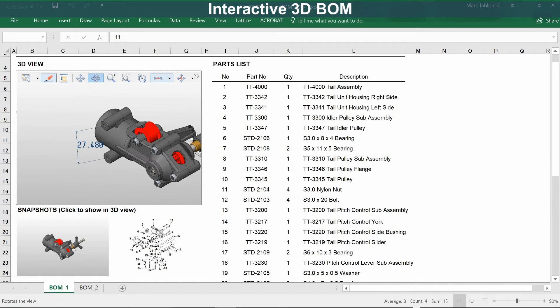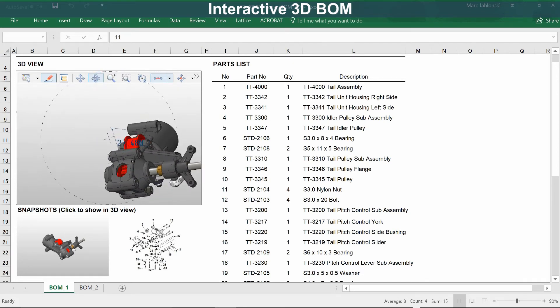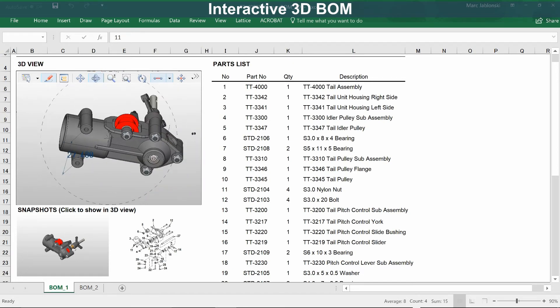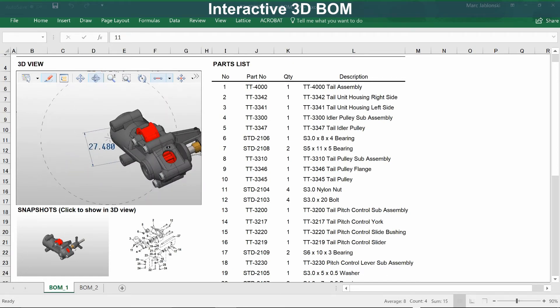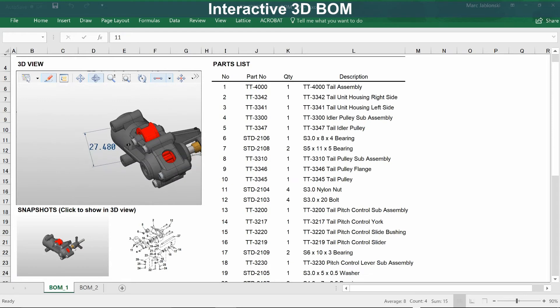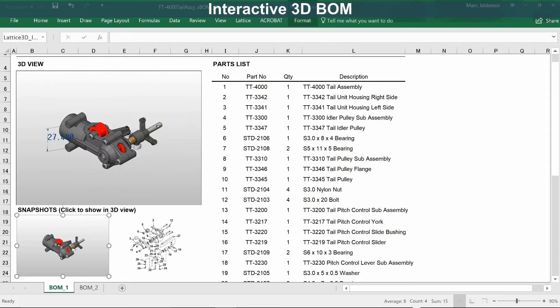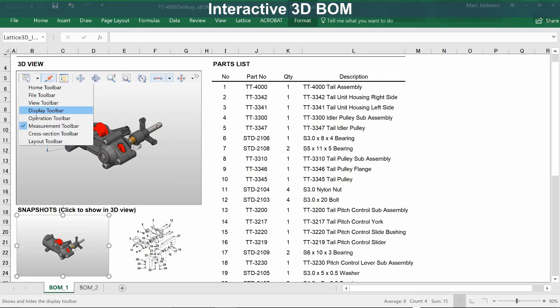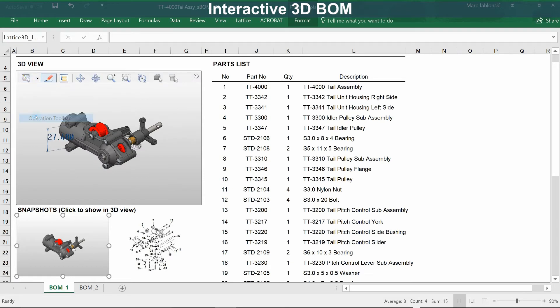The measurement is now part of the model, and it's in 3D space, so you can rotate around and see the model and the measurement at the same time. You can also apply the snapshot, and the measurement will still be there.